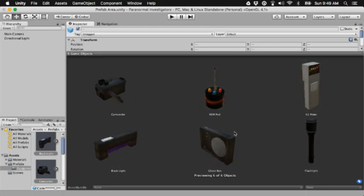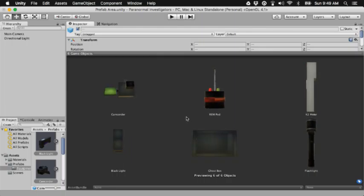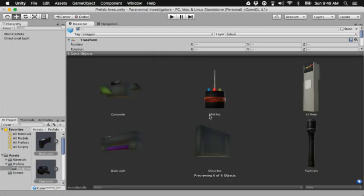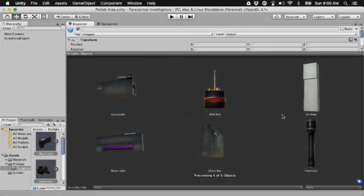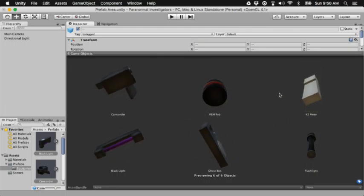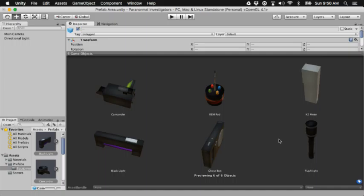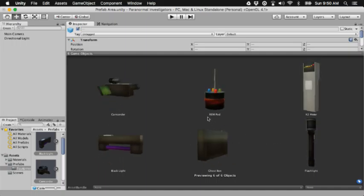We got the camcorder, REM pod, K2 meter, flashlight, ghost box, and a black light. The black light is used for obviously looking for bloodstains and all that.